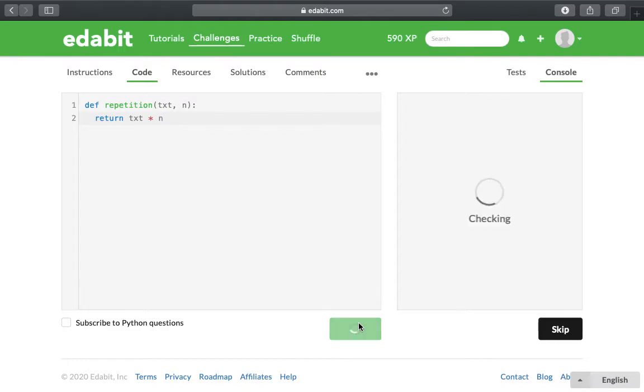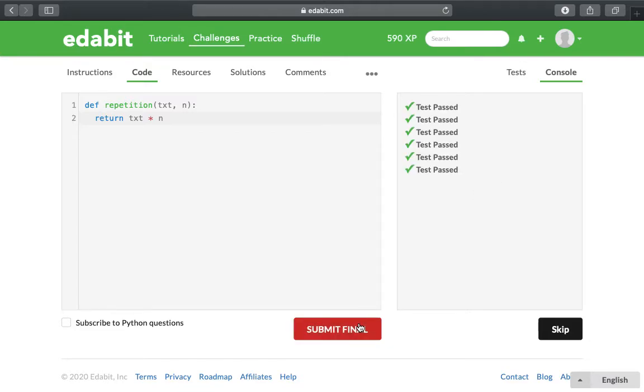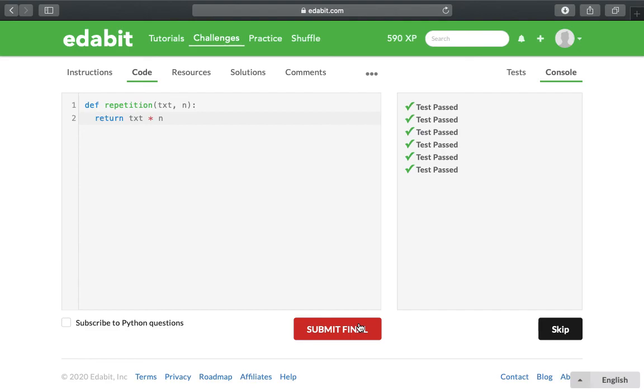Then you check it and see if it is correct, which it should be because you're just repeating the same string however many times is allocated in the second parameter. I passed all my tests and that's how you repeat a string a certain number of times in Python.